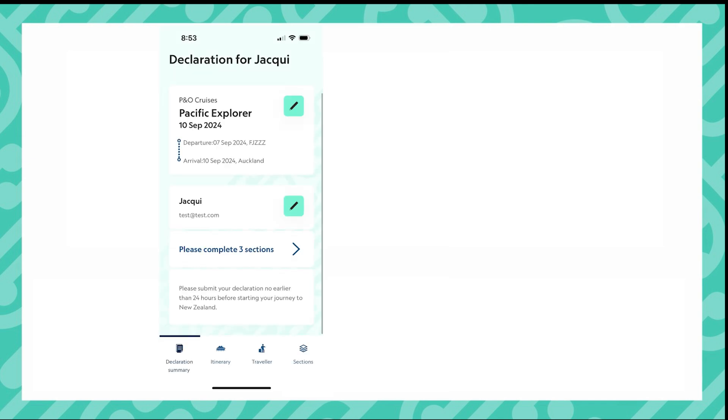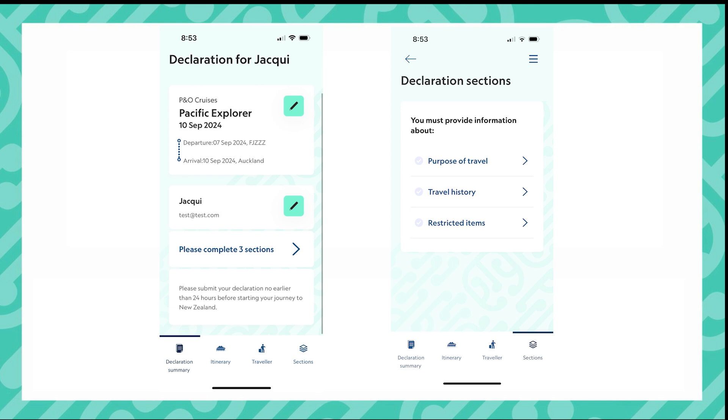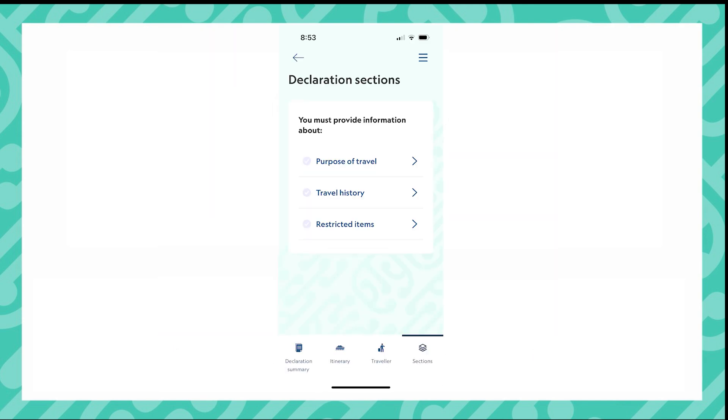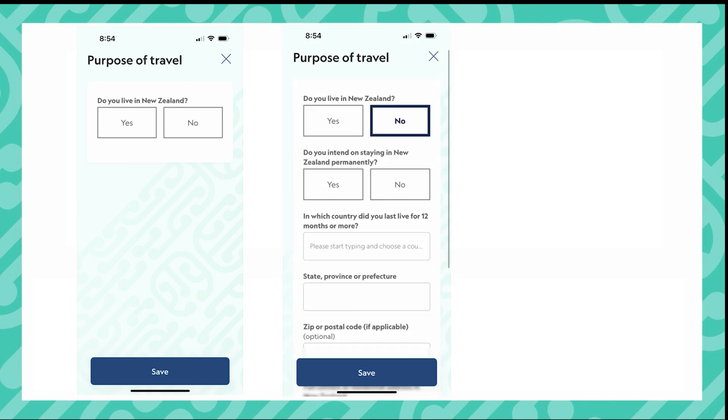You'll see that I do not have any MPI biosecurity questions. That is because I have selected that I am leaving New Zealand on this vessel. My first section is the purpose of travel. As I answer the questions, you'll see other questions change depending on my answers.